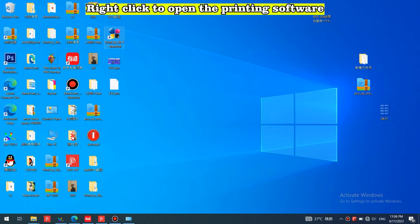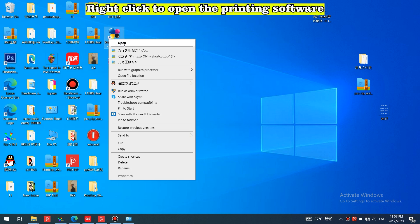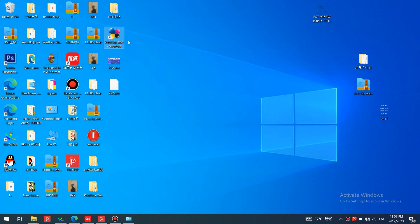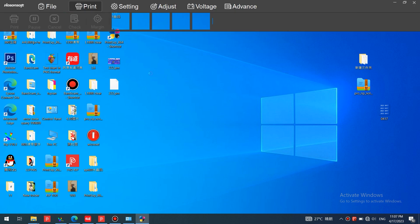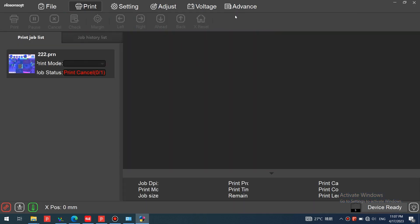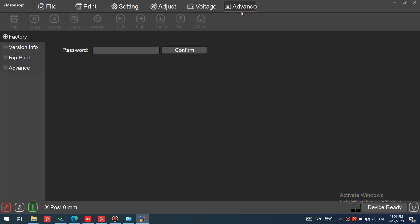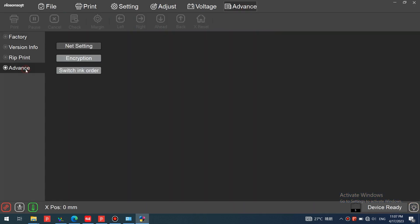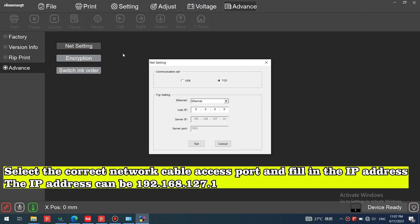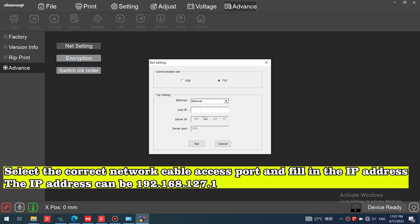Right-click to open the printing software. Select the correct network cable access port and fill in the IP address. The IP address can be 192.168.127.1.